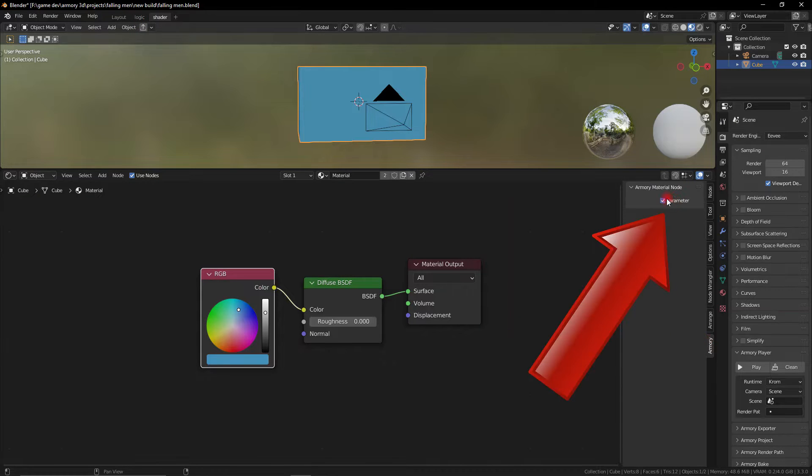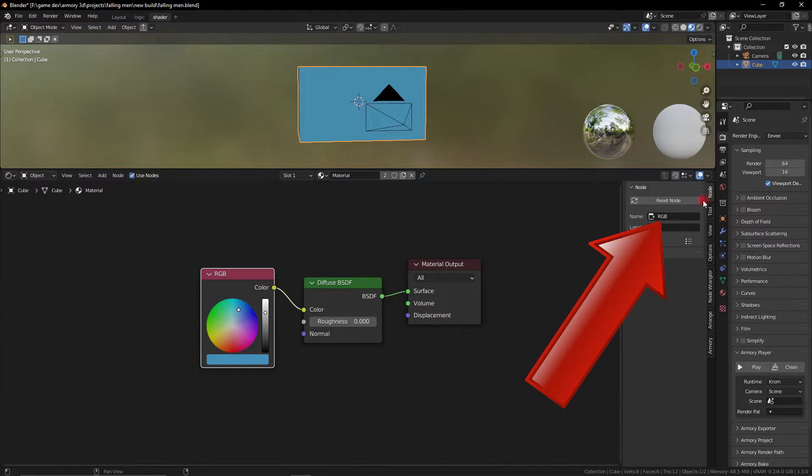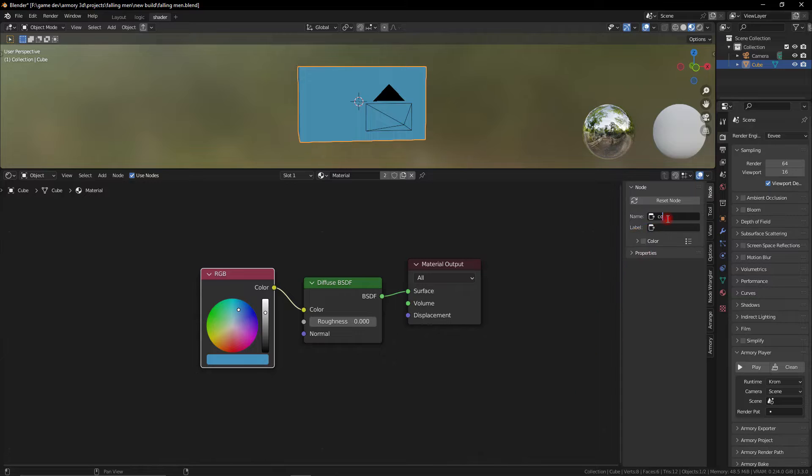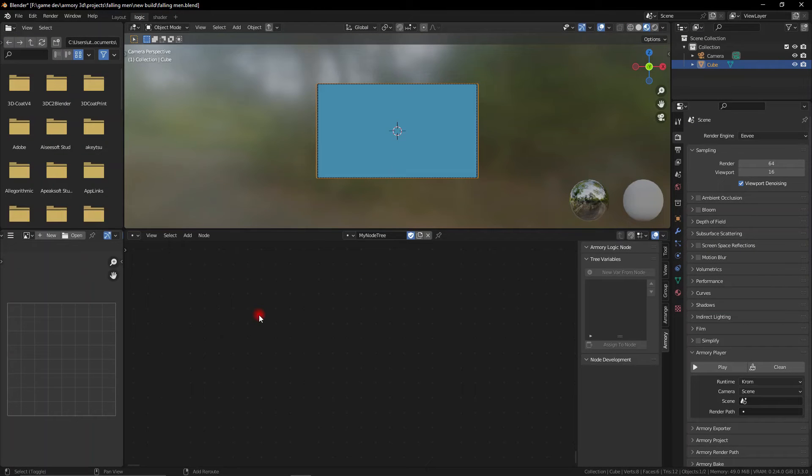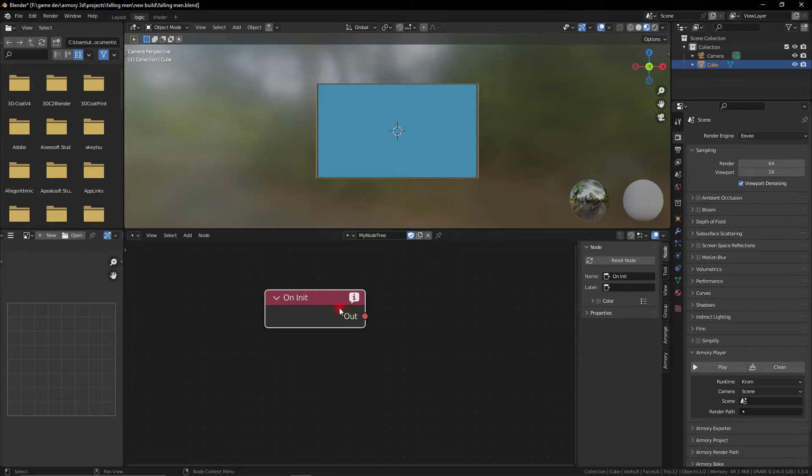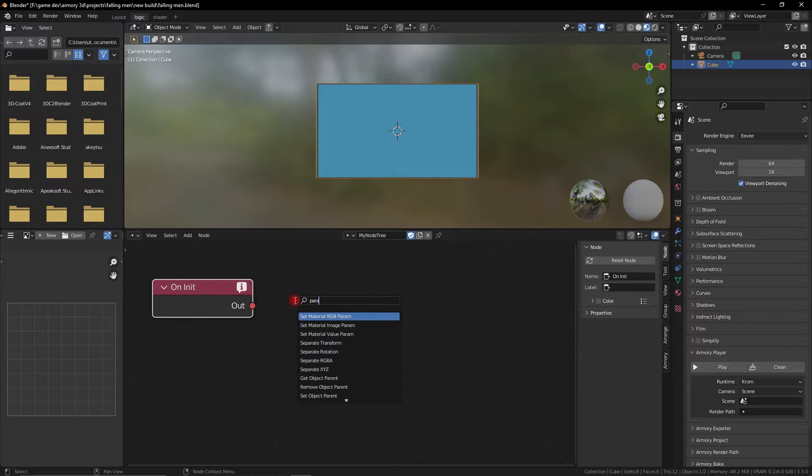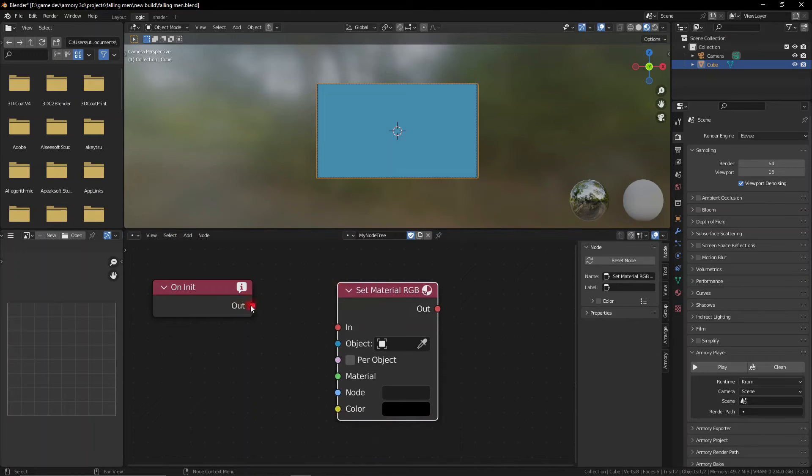so go to Armory in the end panel and select parameter and change the name to whatever you want. The parameter node needs to have a different name from all the others because we need to reference it in our logic nodes, so let's do that right now. So go ahead to the logic nodes and add a new logic node tree,